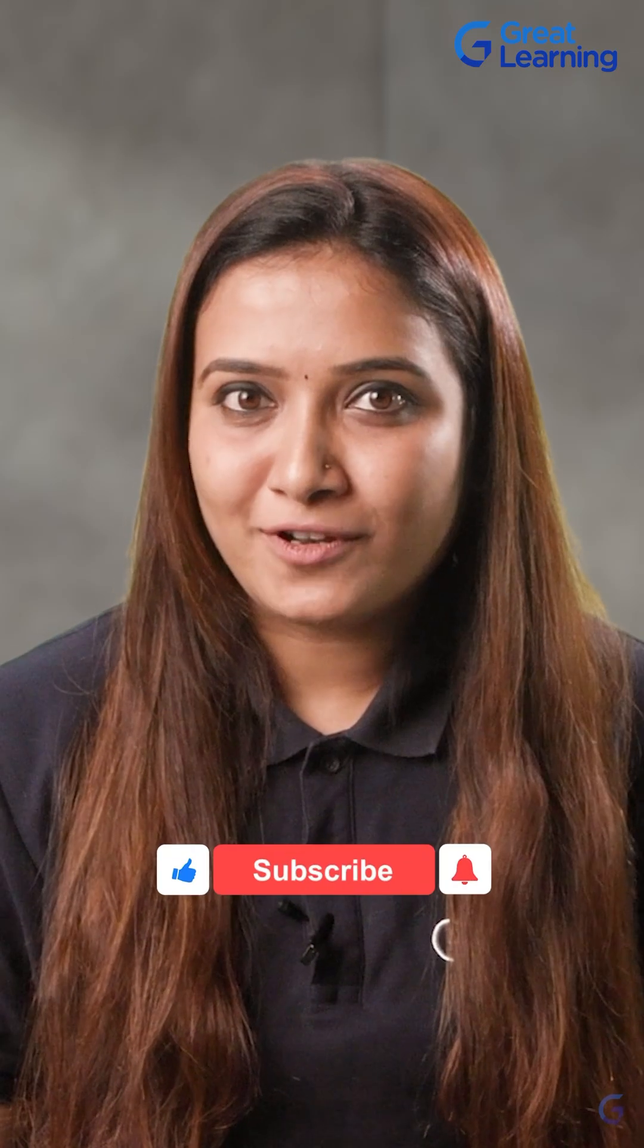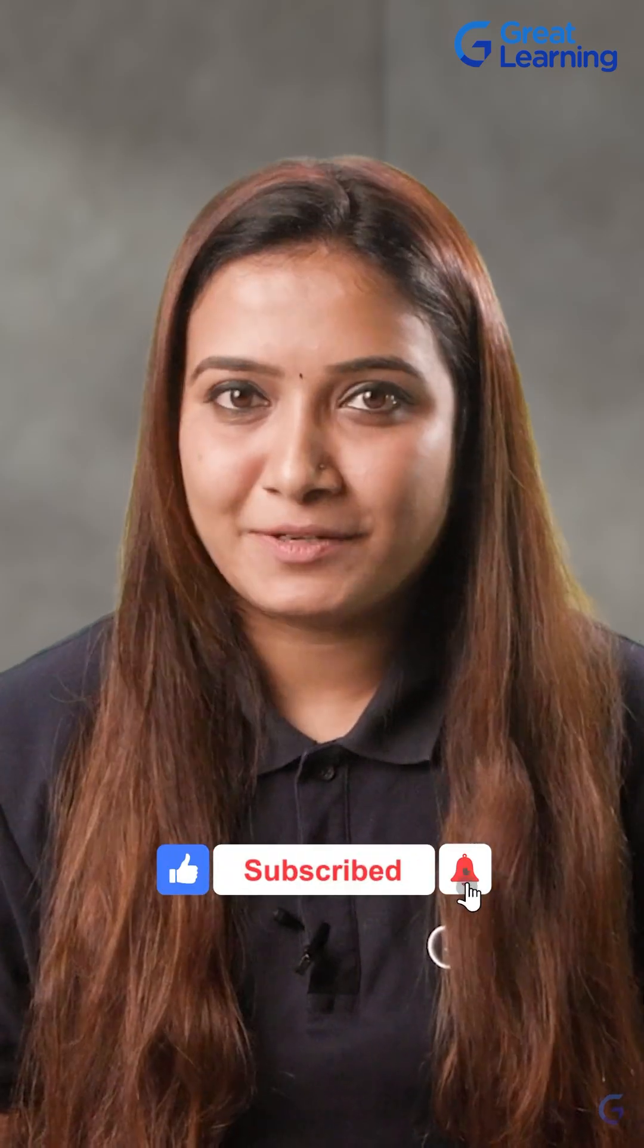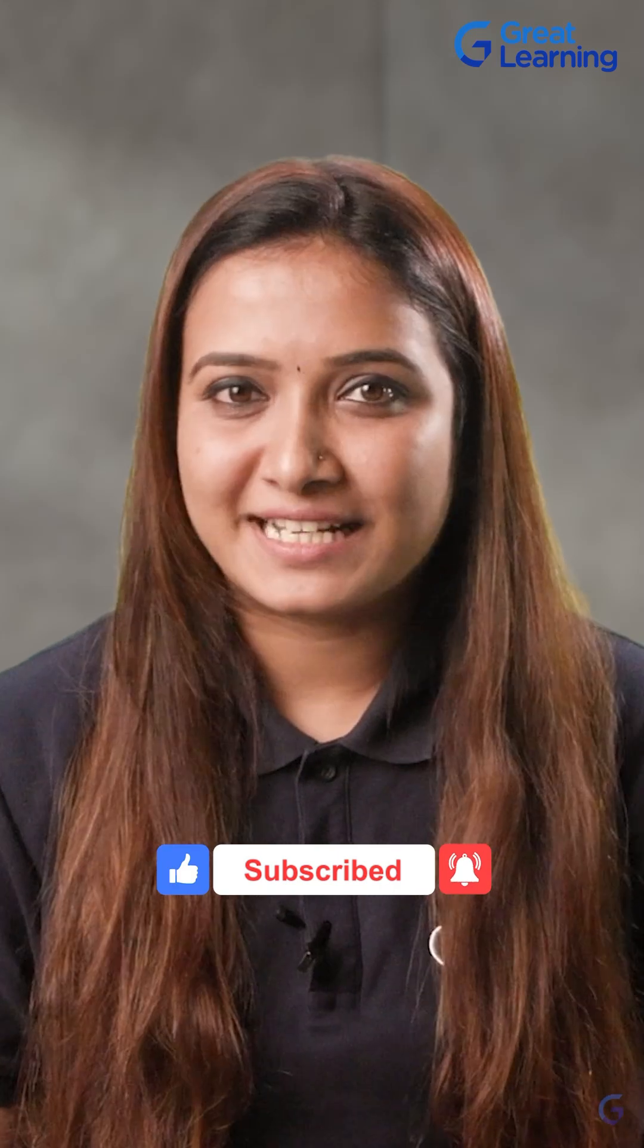We write ASAP. For the full video on our channel, the link is given below. Subscribe to our channel for more such content.